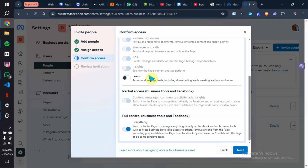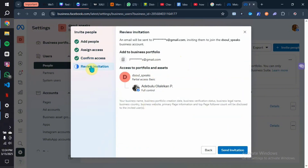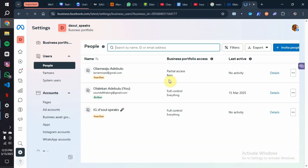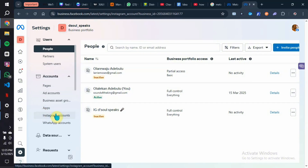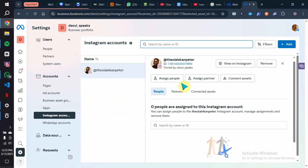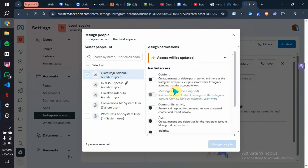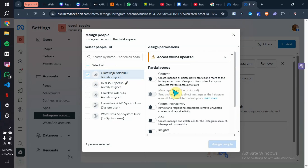They can also have access to send messages, create ads, and check insights on the page. Click Next to review the invitation information — confirm this is the right person and go ahead and send the invitation. This person will receive the invitation at their email address; inform them and they need to accept it. Once the person accepts your invitation, refresh the page and their name will appear on the list of people you have given access to. Then go back to Instagram Account and click on Assign People — the new person's name will appear.